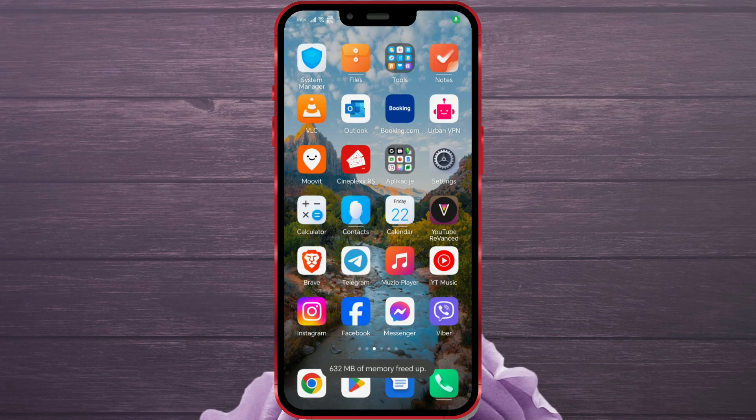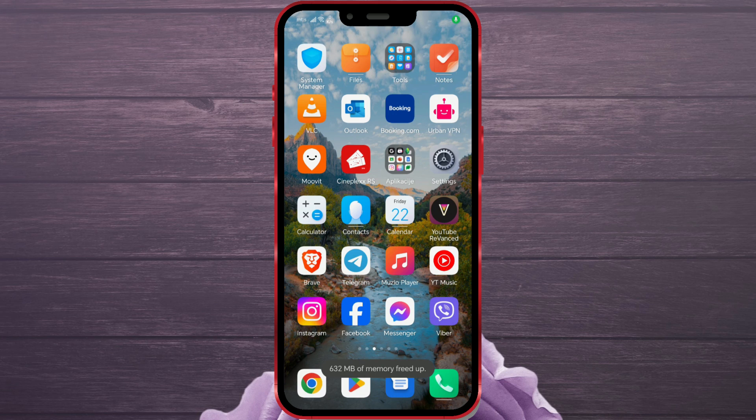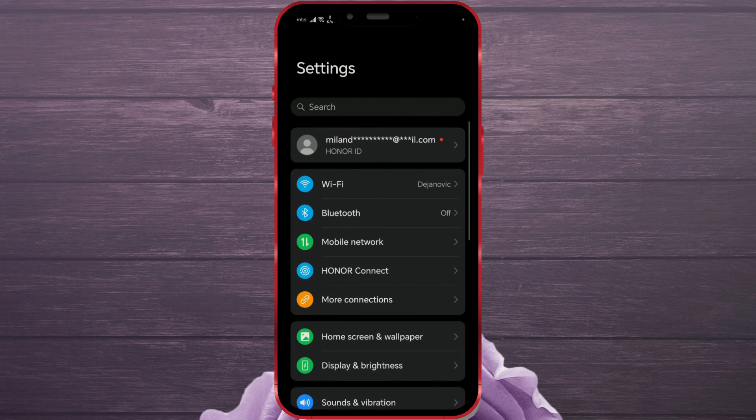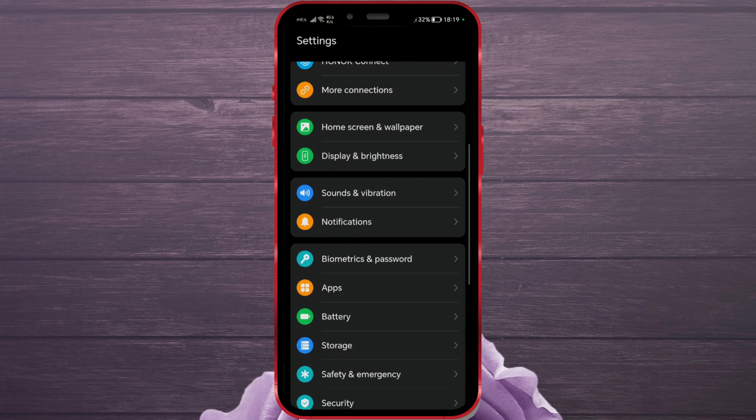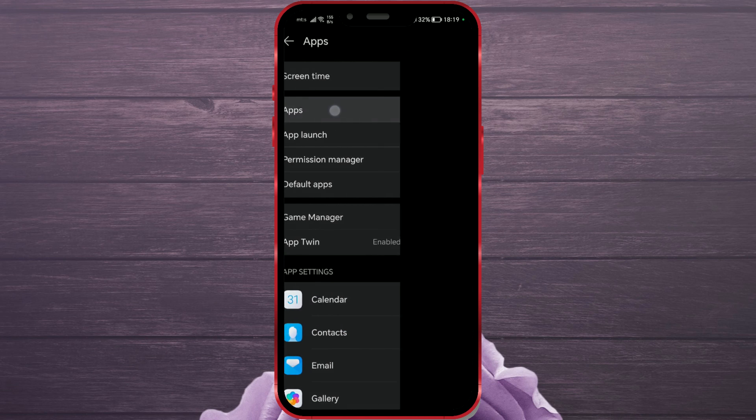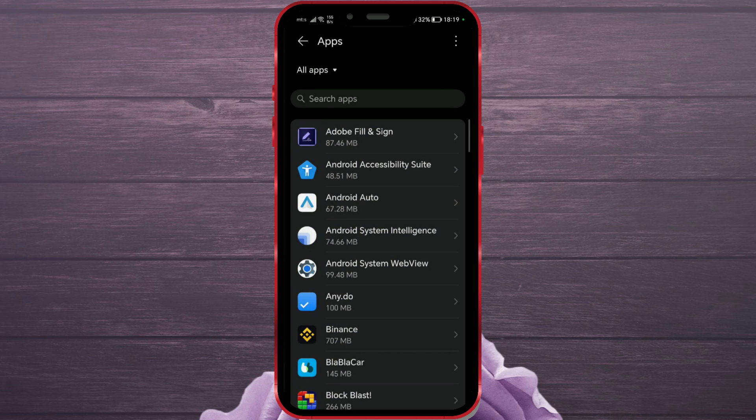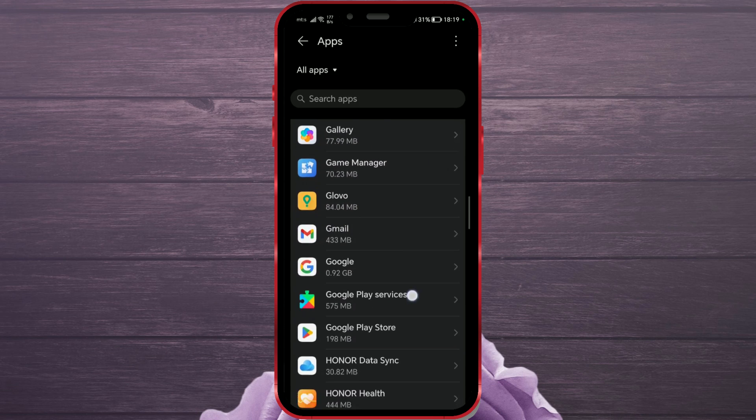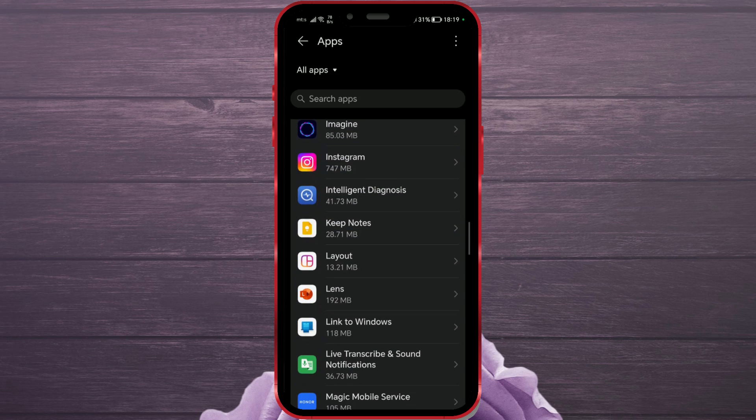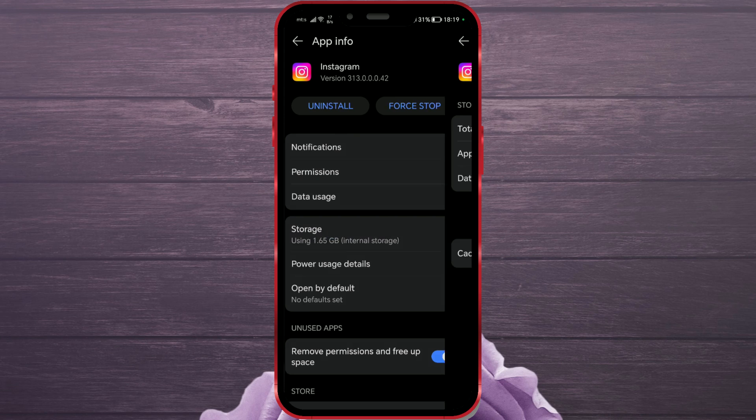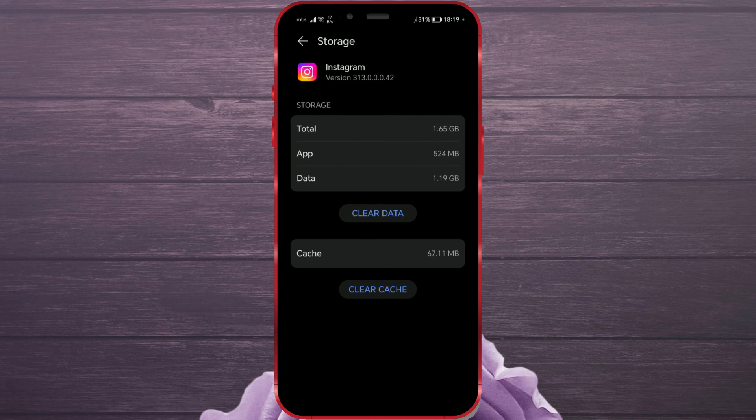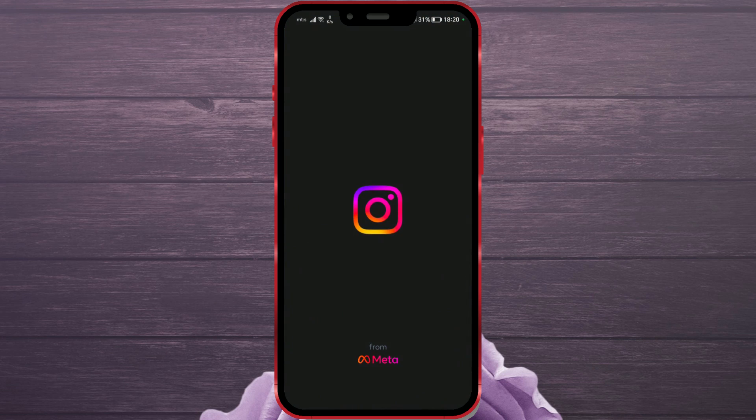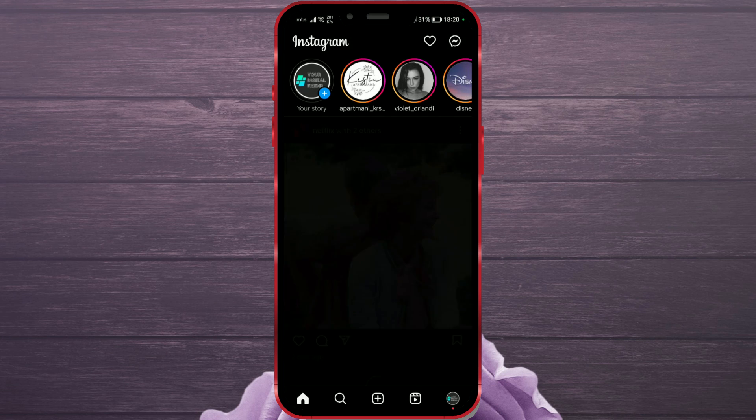If not, try the third solution - clearing the Instagram cache. Open Settings on your phone. Find Apps and open these settings. Click on Apps again. Find the Instagram app. Now, press on Storage. Clear the cache by clicking on the Clear Cache button. Now, open Instagram and check if you can now use the Add Yours option.